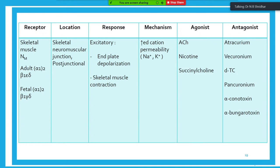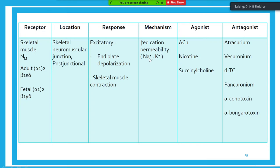Nicotinic receptors are classified as NM type. In adults they contain alpha-1, alpha-2, beta, epsilon, and delta; in fetus they contain alpha-1 and alpha-2 type. The location of NM receptor is the skeletal neuromuscular junction (post-junctional); it is always excitatory — always causing contraction in skeletal muscle. The mechanism involves increased cation permeability (sodium and potassium) and depolarization. Agonists are acetylcholine, nicotine, and succinylcholine; antagonists include atracurium and vecuronium.